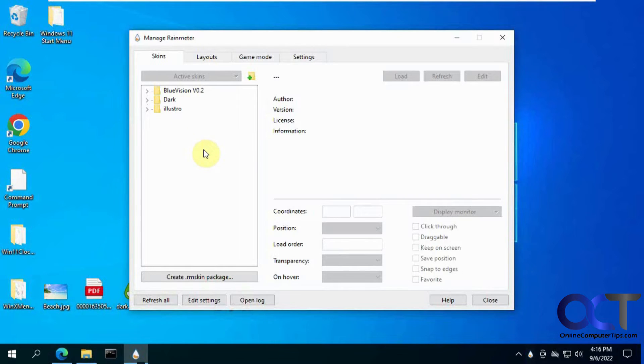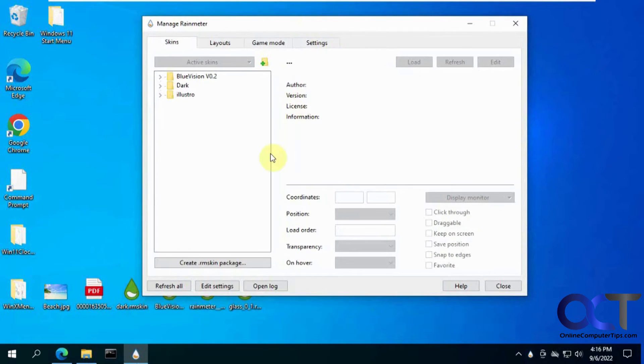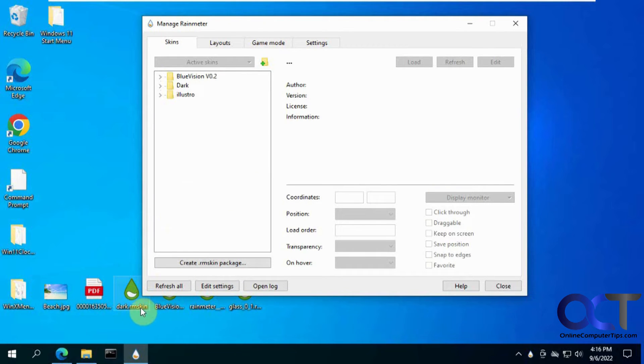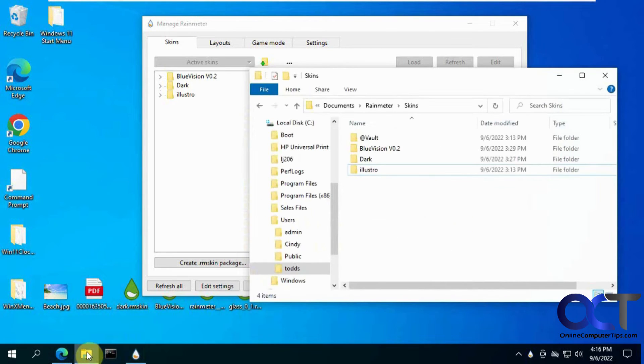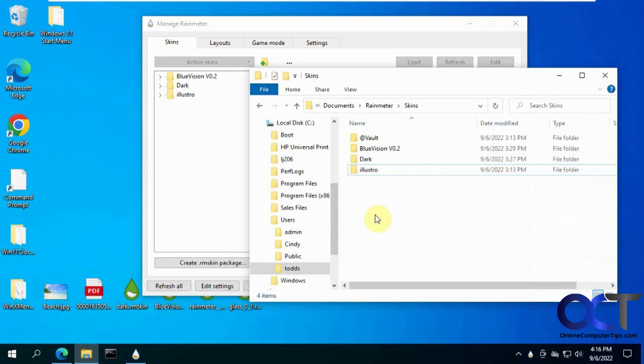So let's say we wanted to install a new skin. The skins are in this rmskin file extension. So it makes them easy to install. So if you find one that's not in that format, you're going to have to do something different to get it into the skins folder here. I think it might vary on what type of format it is.